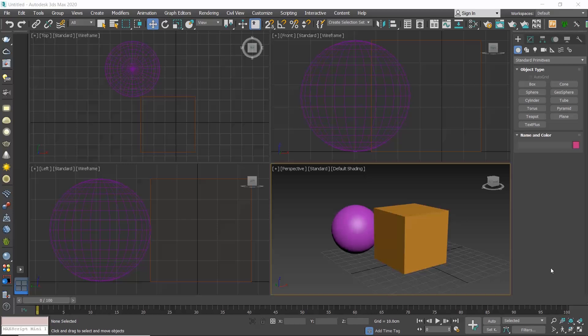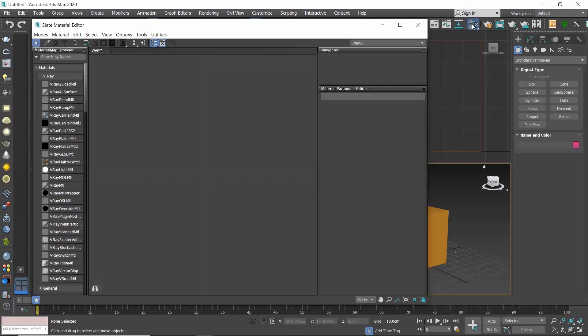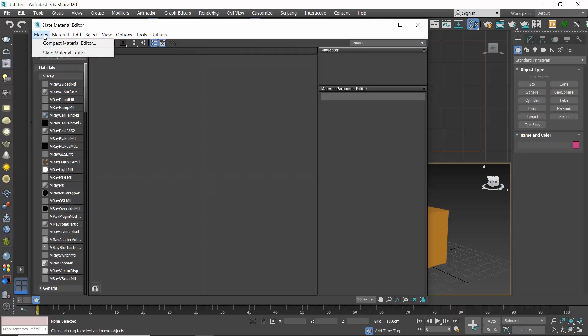To open the material editor, click on the M button from your keyboard or click on the material editor button from the main toolbar. There are two interfaces to the material editor, the compact and the Slate, and to switch between them click on the menu modes in the material editor and select the look you want.